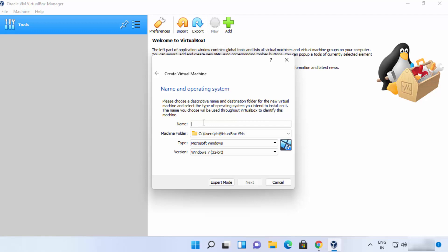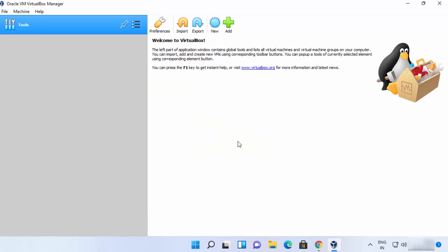For example, if you want to install Ubuntu, you can download the ISO file from its website. Similarly, you can download Windows 10 or Windows 11 ISO files from the Microsoft website. You need both the ISO file and VirtualBox to install an operating system virtually. I've created many videos about installing different operating systems on VirtualBox — links will be in the description.